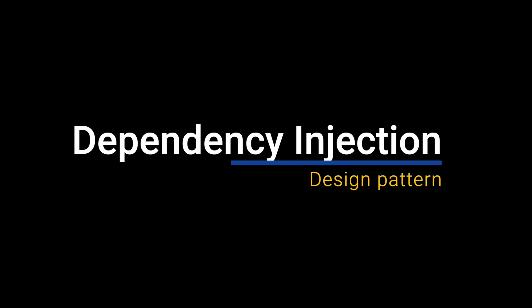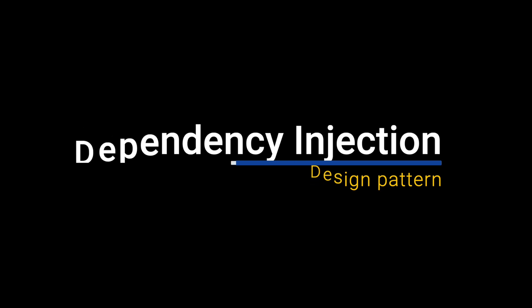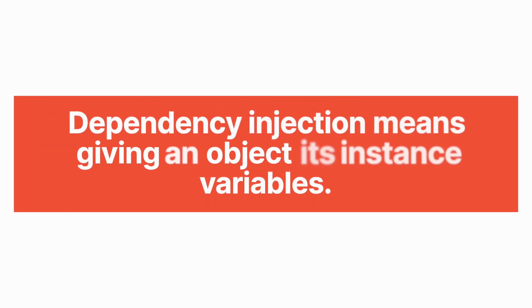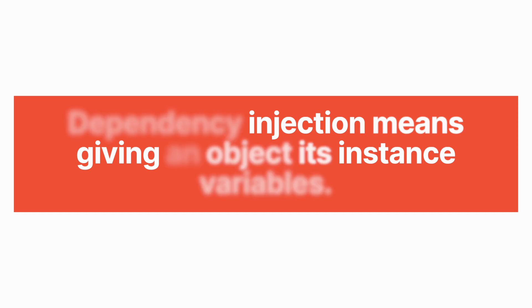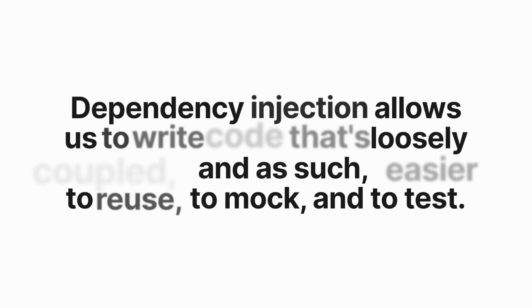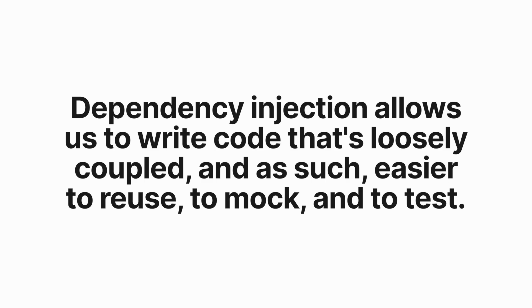Many developers fear the term dependency injection, but the reality is it's a really fundamental pattern that is easy to adopt and follow. Dependency injection means giving an object its instance variables. Dependency injection allows us to write code that is loosely coupled and as such easier to reuse, to mock and to test.